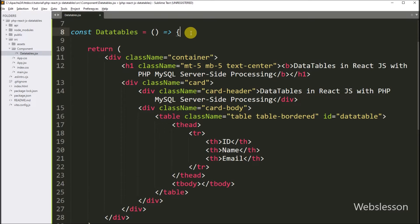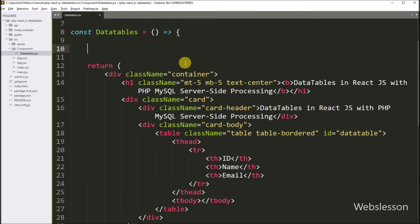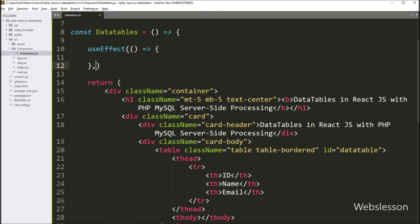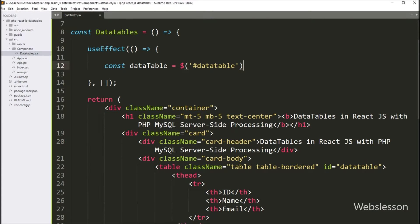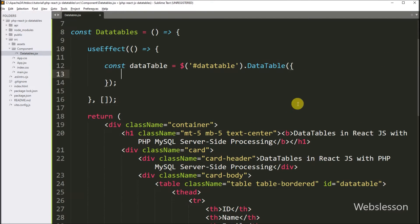Now to initialize the DataTables library under this table, we write the useEffect hook function, which will be called when the component has loaded in the browser. Inside the useEffect hook, we initialize a DataTable using jQuery: we write a variable dataTable equal to $('#dataTable').DataTable(). Under this, we write the first option serverSide set to true, which will enable server-side processing of data.